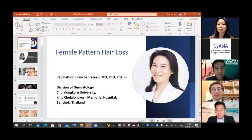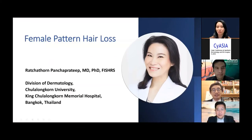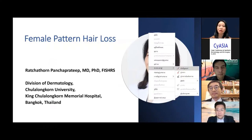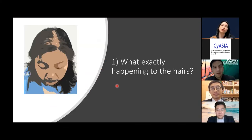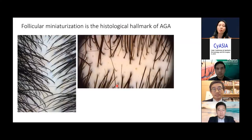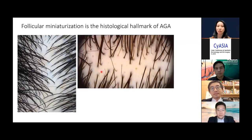Can you see my slide? Today I'm going to talk about female pattern hair loss — the diagnosis and differential diagnosis. The key main feature of female pattern hair loss is follicular miniaturization. This is a histological hallmark of androgenic alopecia in females.